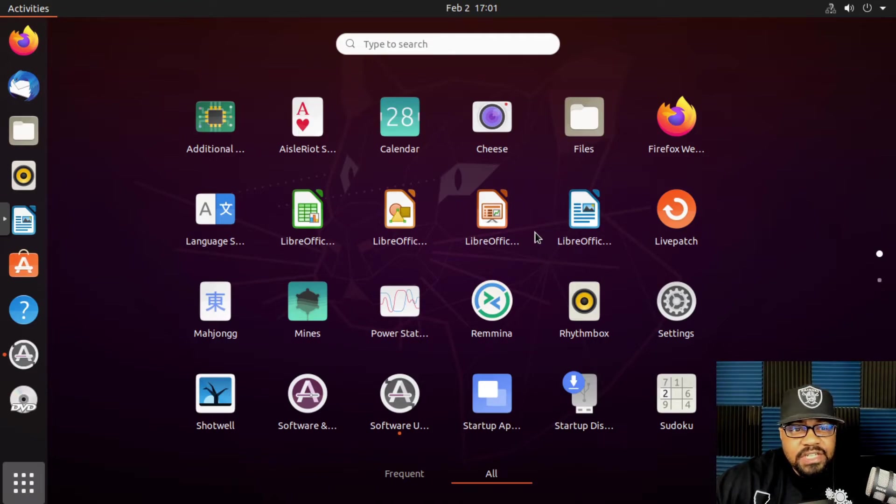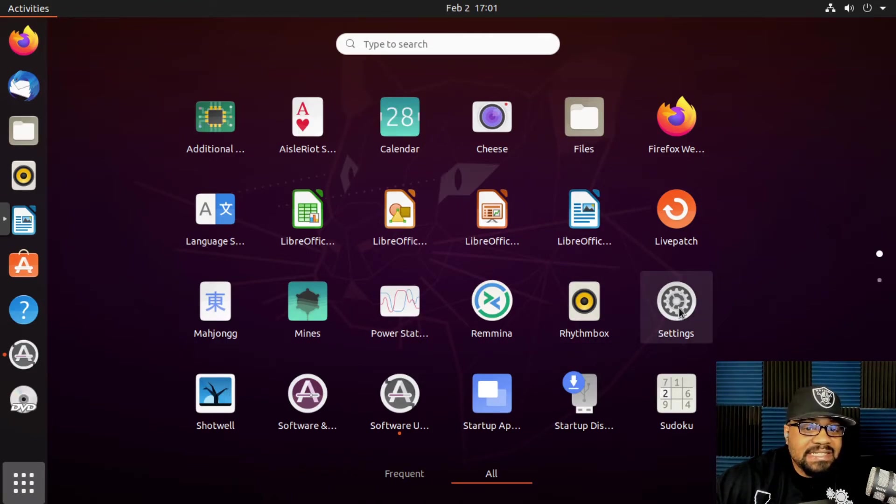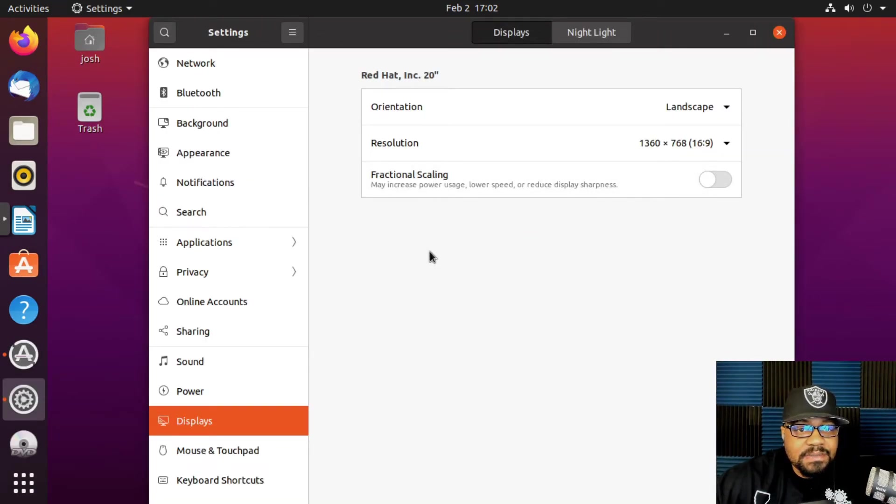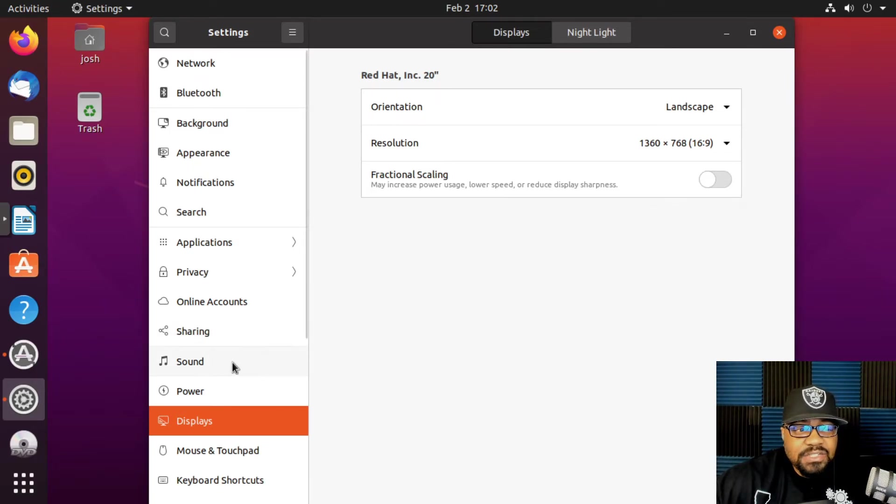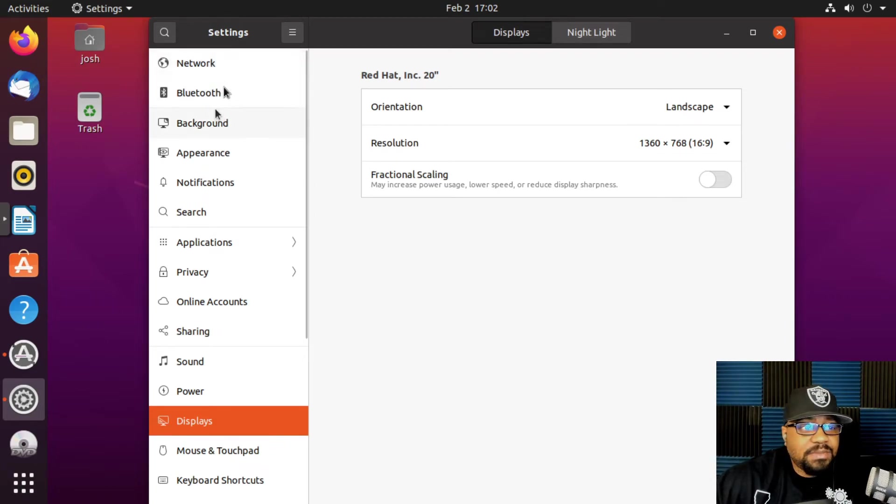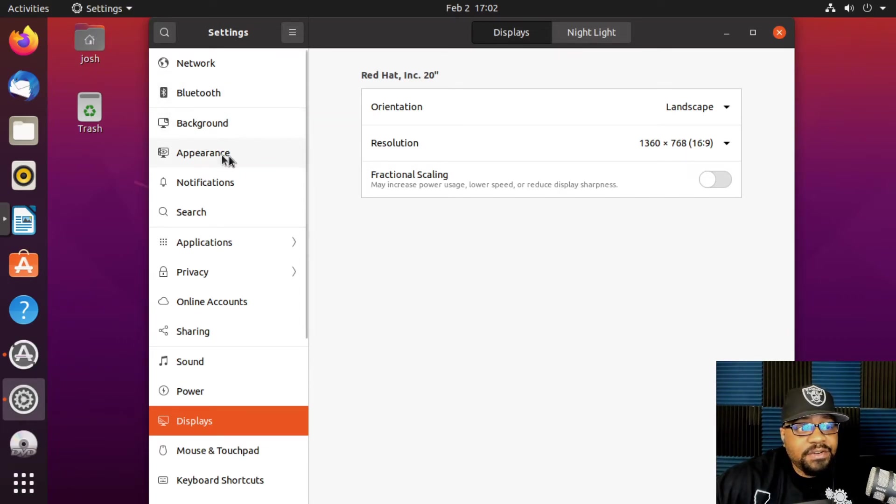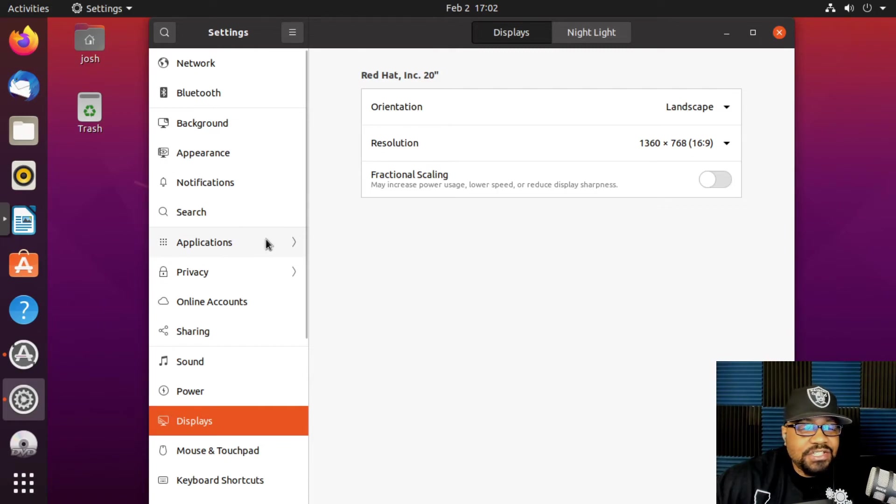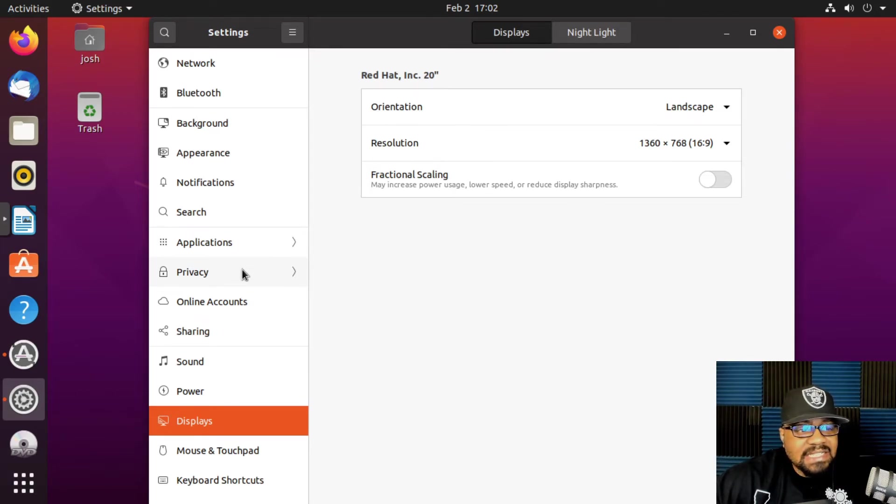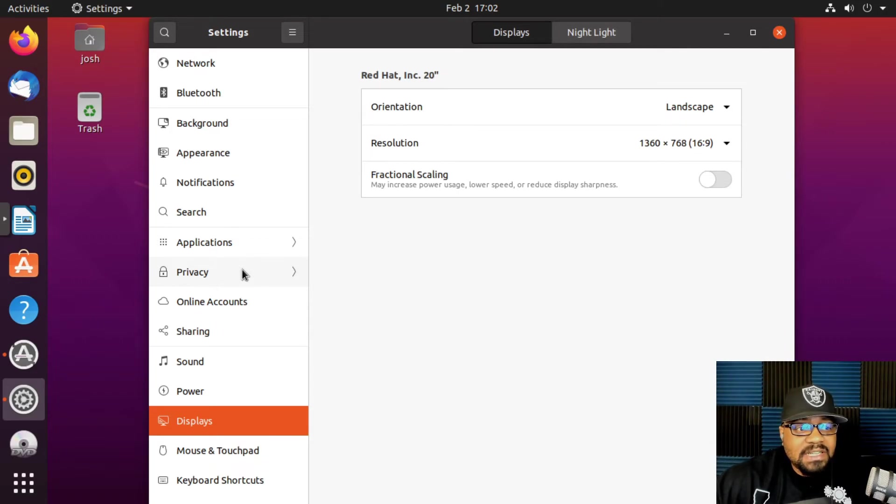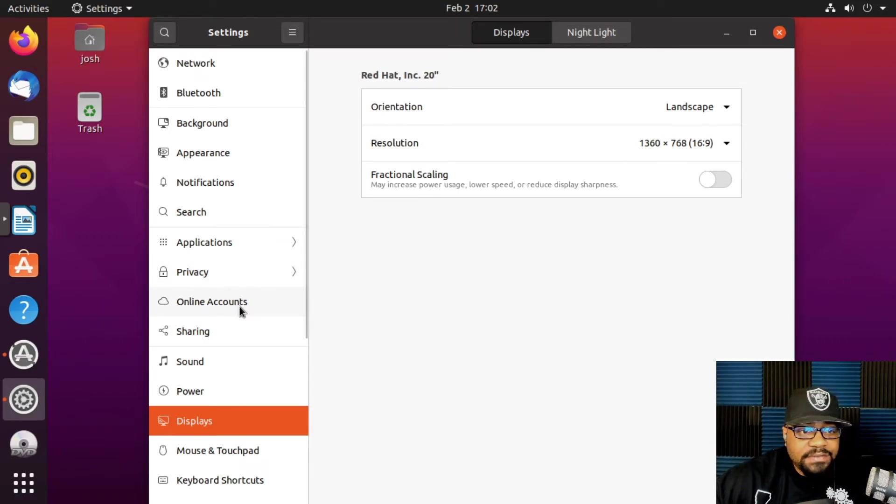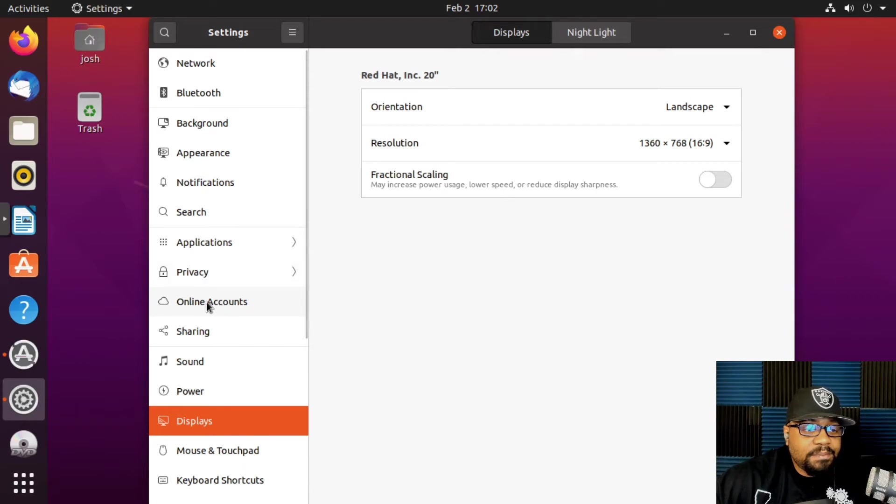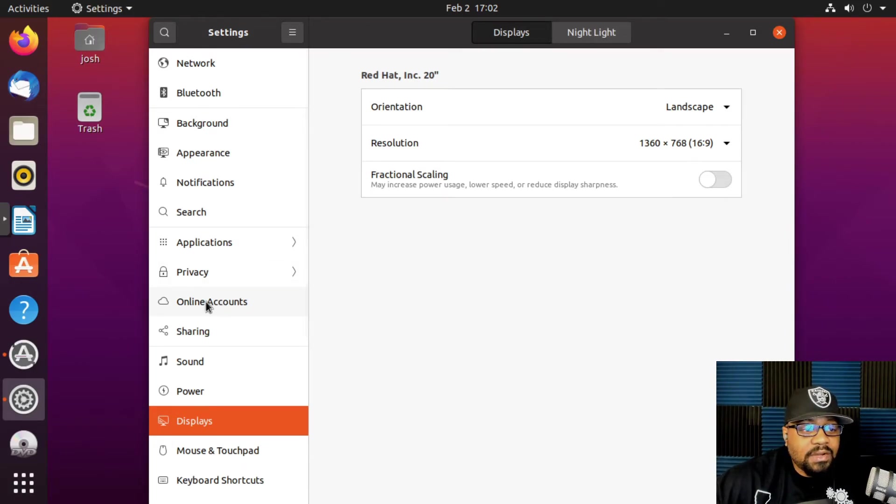One area I want to show you guys before we move on to the next section is these settings. This is where you want to go if you need to make changes to this system in general. Pretty much all your settings are in this one location. You have your network settings, Bluetooth settings if you have Bluetooth hardware on your system, the background, you could change the appearance, notifications, applications. You could set your default applications in here, privacy settings so you're not being tracked by any type of software or the operating system itself. You can also log into online accounts if you want to. For instance, they have a way to connect to your Google account. That way your email and all that stuff will be connected directly to your Google account, which is very beneficial.